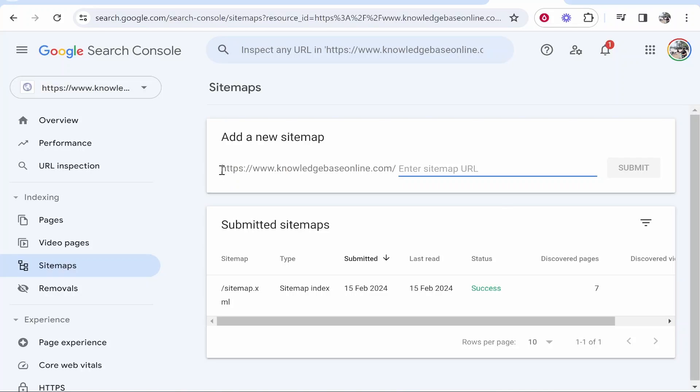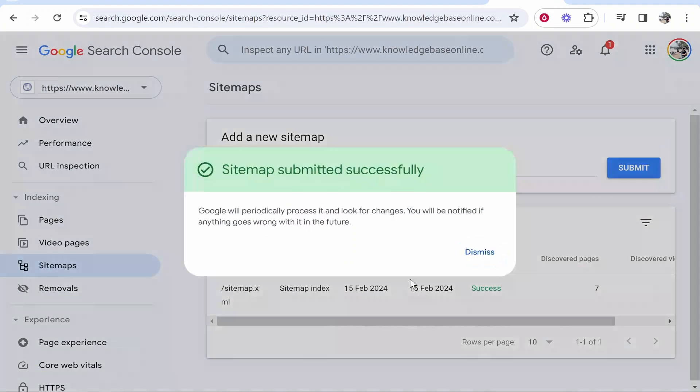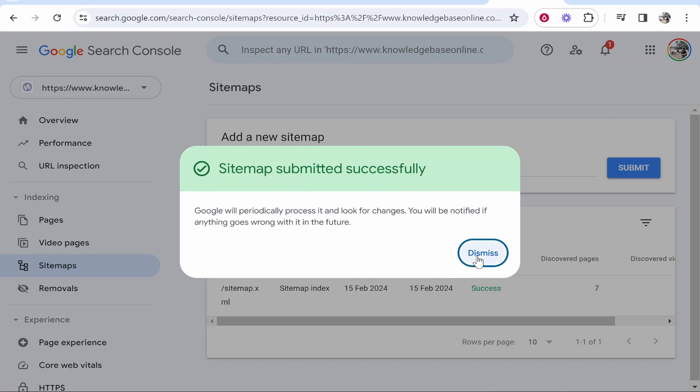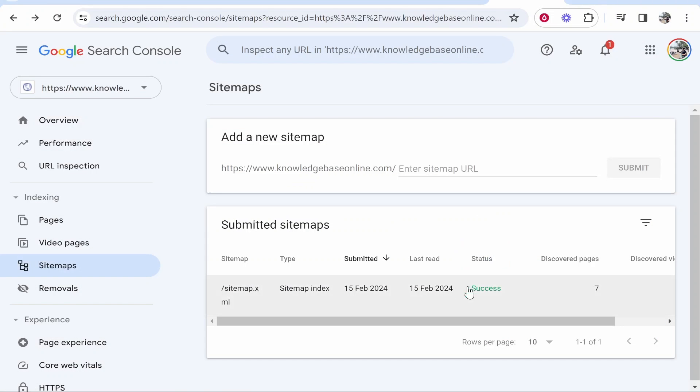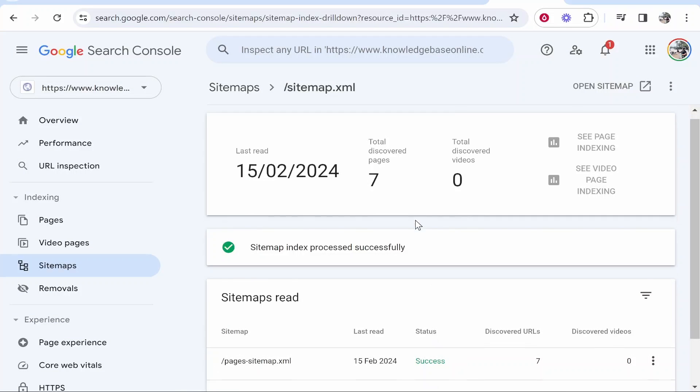You'll have your domain, and to enter the sitemap, type sitemap.xml, then click submit. You can see I've already added it once, so it might not add again. It was successful and discovered seven pages. That's essentially how you add your sitemap to Google Search Console. I hope that helped you out.